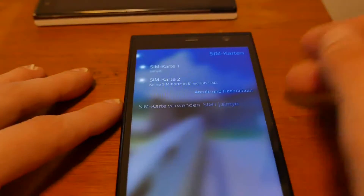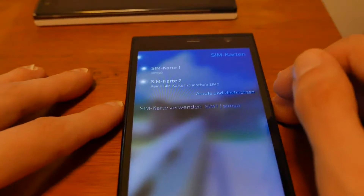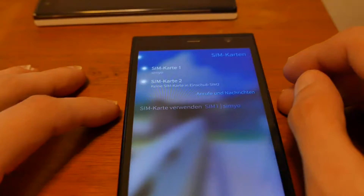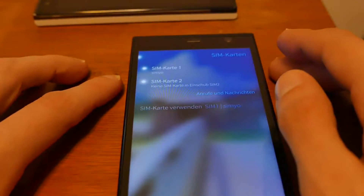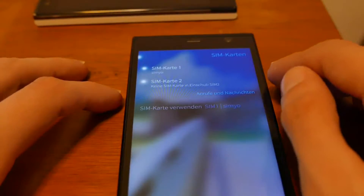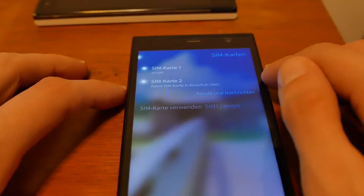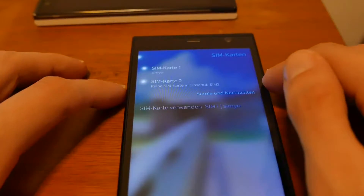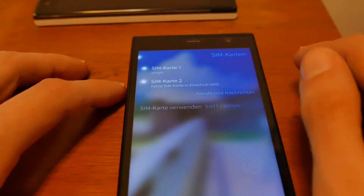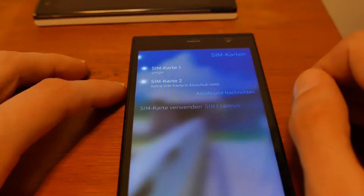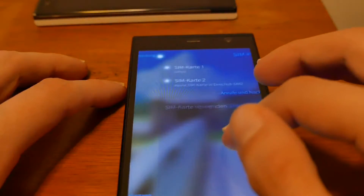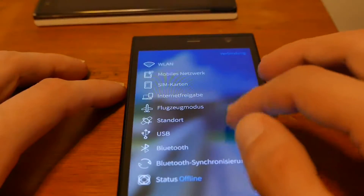For dual SIM card users on the YOLA-C and Intex Aqua Fish, you now have the option to name your different SIM cards. This is useful to distinguish between two cards from the same carrier for example. I can't demonstrate it right now as I don't have a second SIM inserted, but the feature is working.